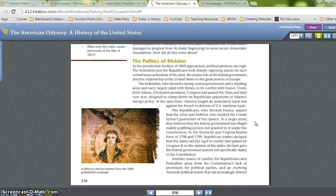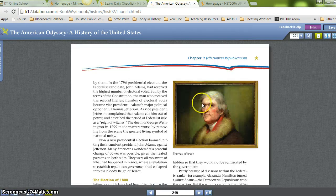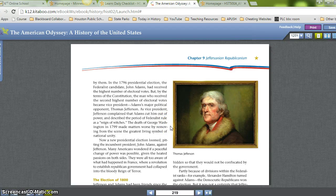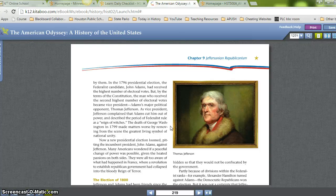Another source of conflict arose from the Constitution's lack of provisions for political parties and an evolving American political system increasingly defined by them. In the 1796 presidential election, Federalist candidate John Adams received the highest number of electoral votes, but by the terms of the Constitution, the man with the second highest number became Vice President — Adams' major political opponent, Thomas Jefferson. Jefferson described the period of Federalist rule as a 'reign of witches.' The death of George Washington in 1799 removed the greatest living symbol of national unity. Many Americans wondered if a peaceful change of power was possible, well aware of what happened in France when a republican revolution collapsed into the bloody Reign of Terror.